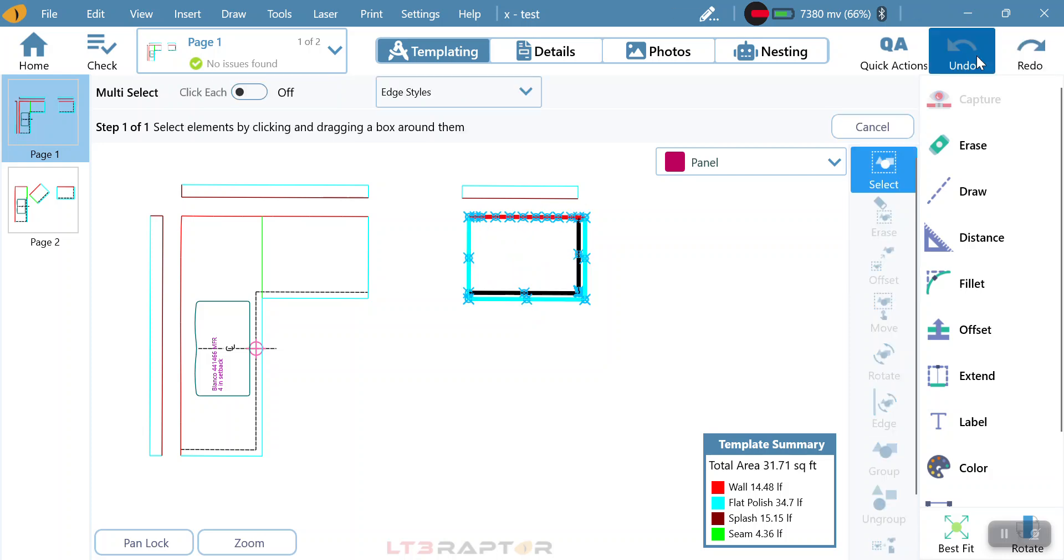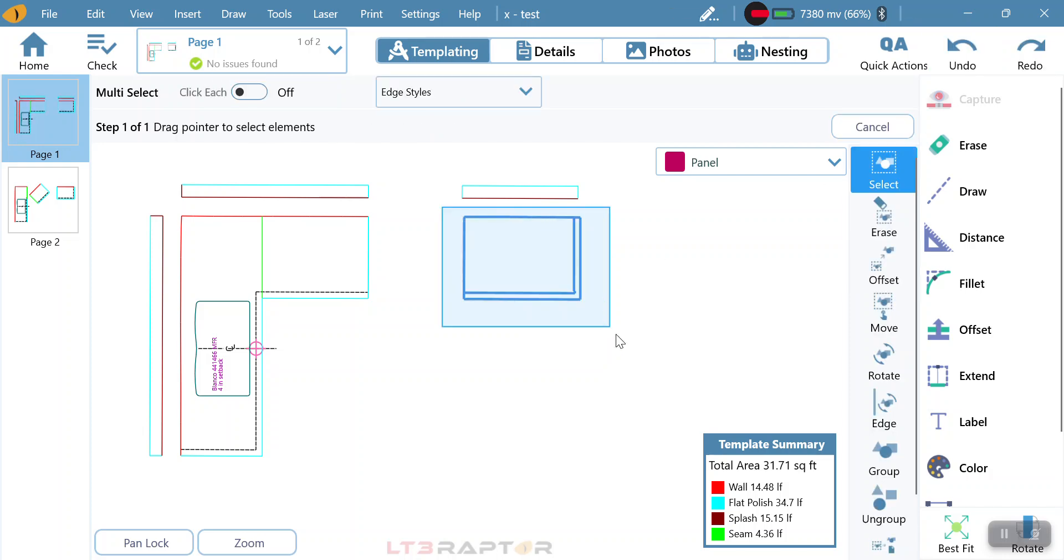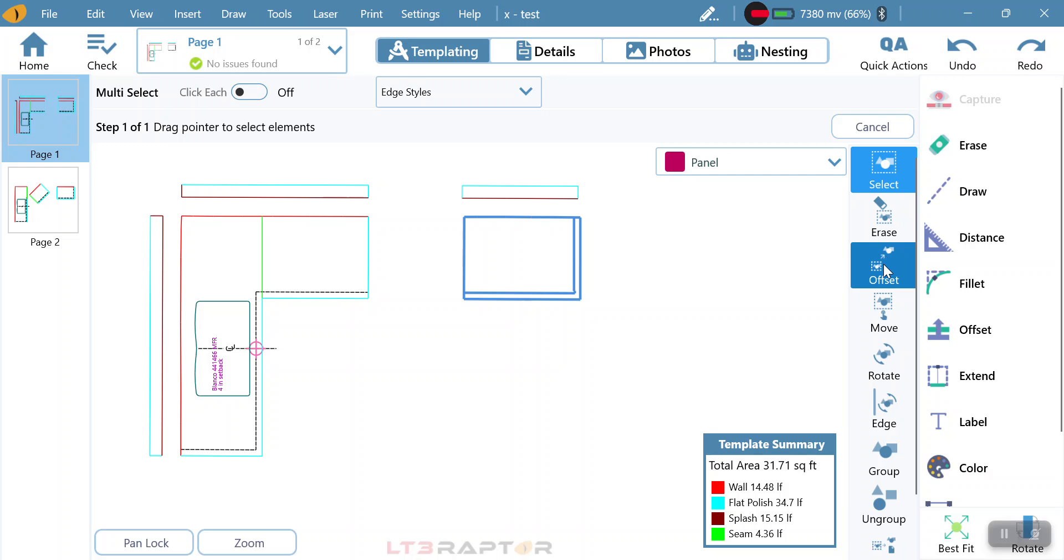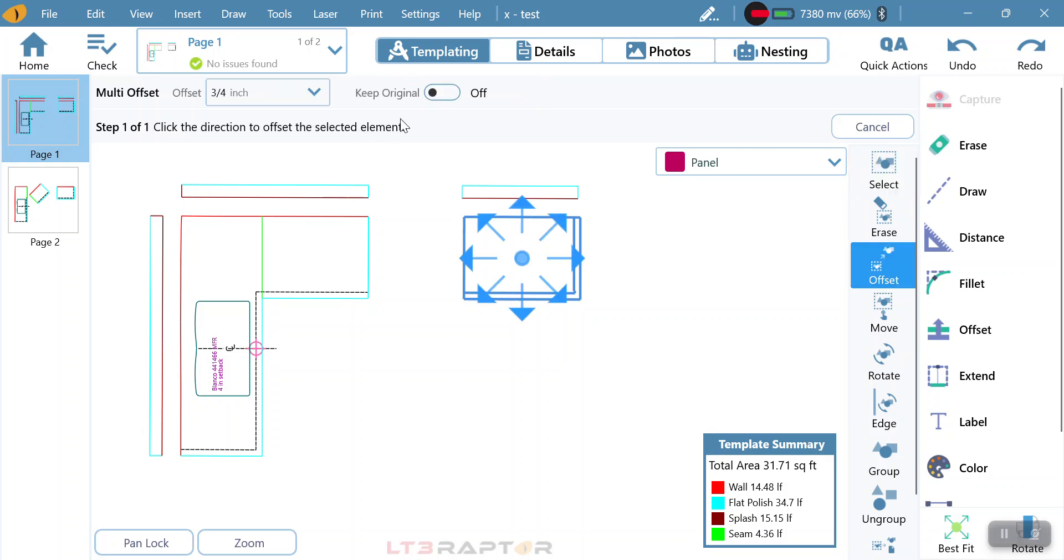Now, I have one other option within select the piece and going back to offset. I can have keep original. This is a very good way to copy and paste something if I need a duplicate of the exact same thing multiple times.